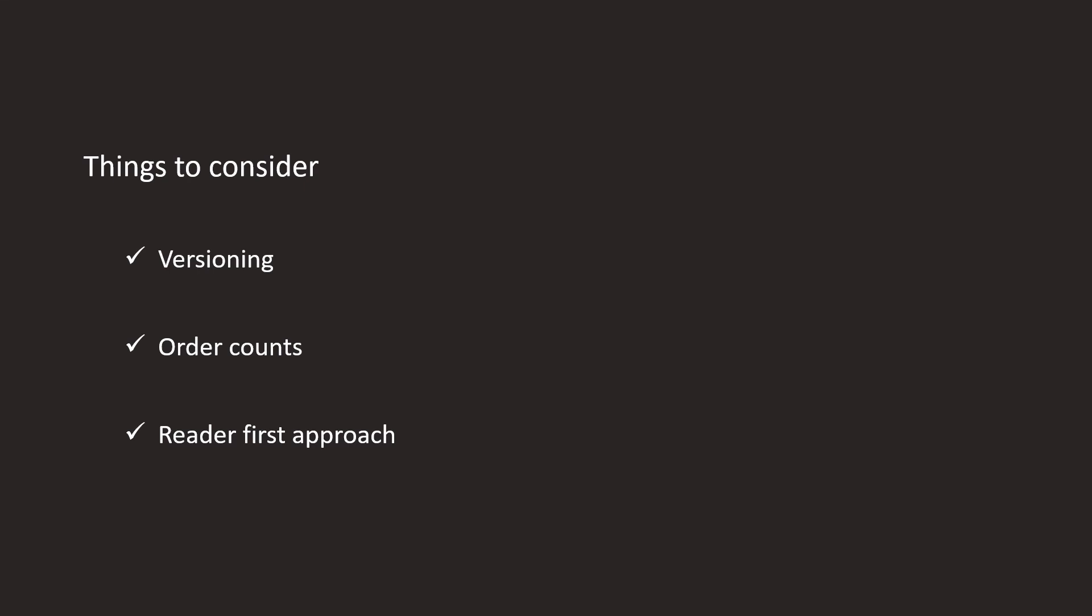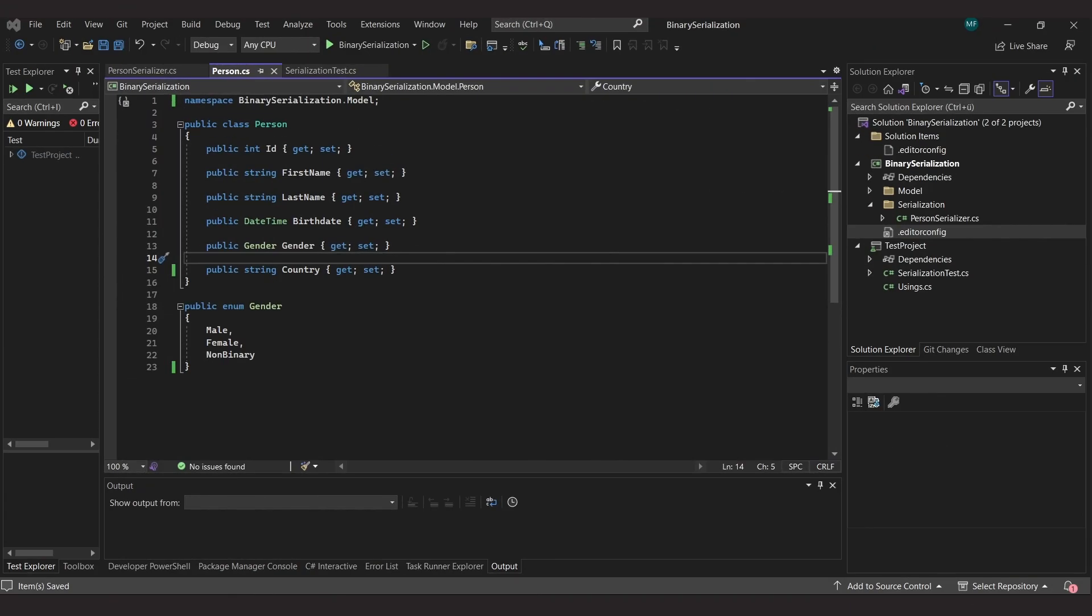So I recommend always implementing the reader first and then the writer. You might think that it makes more sense to implement the writer first, because you have to write the data before you can read it. But no, first the reader, then the writer. I call this the reader first approach. But now it's time for an example.